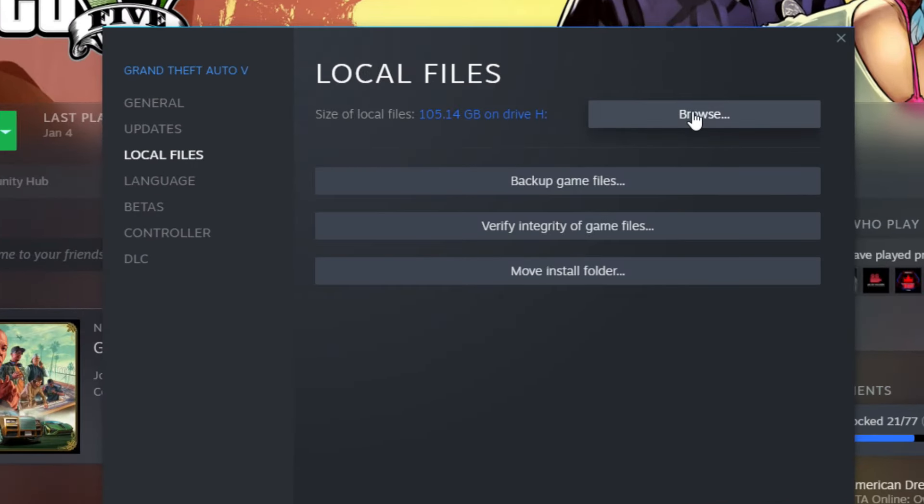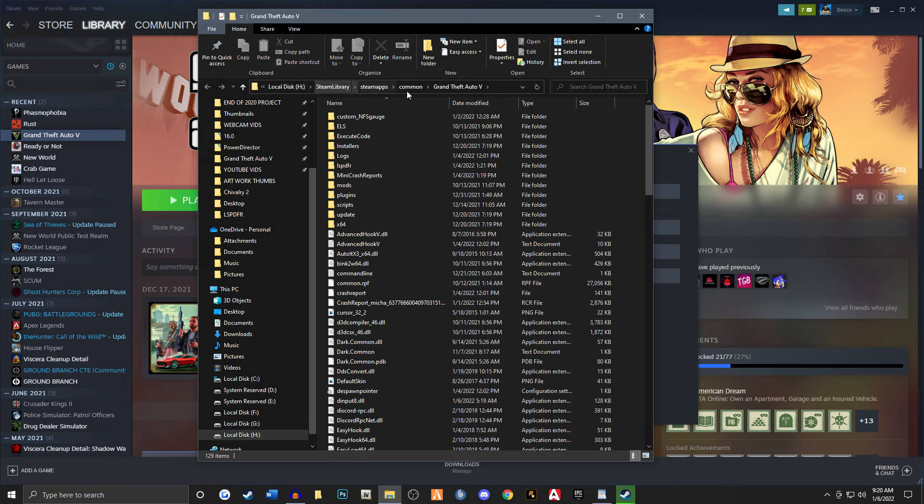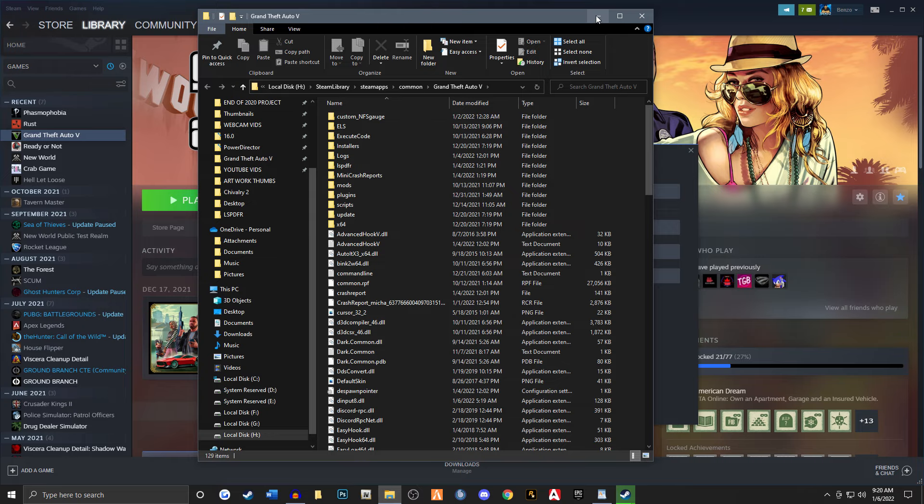Now my particular pathway is going to be a little bit different than yours because I have it installed on a different drive in a different folder. But I just wanted to kind of point that out so that way you guys can get to your actual local files a little bit easier through Steam.